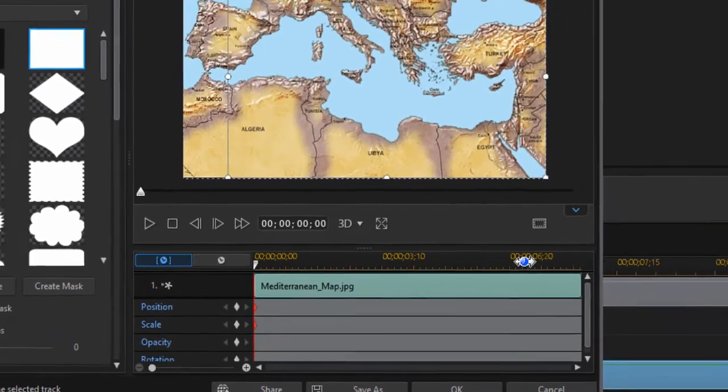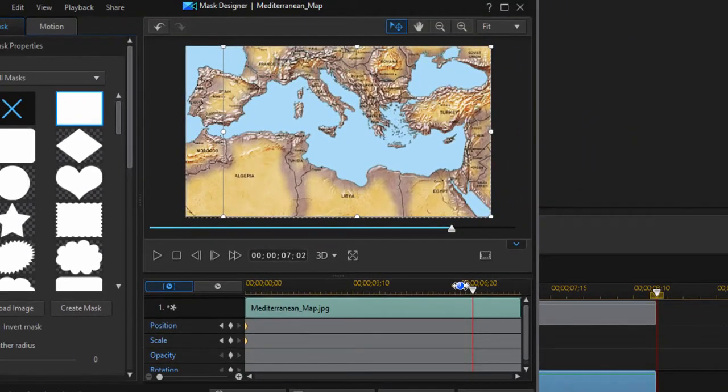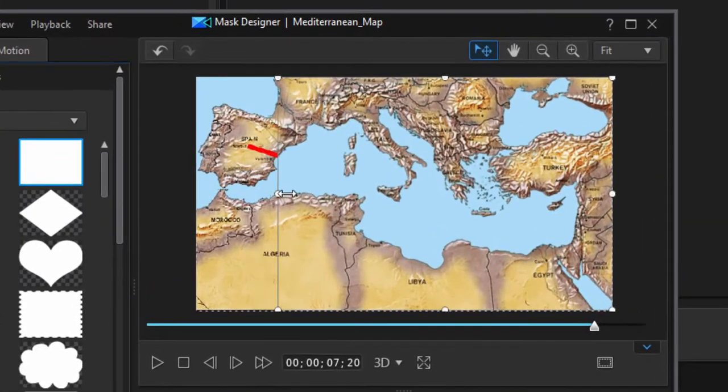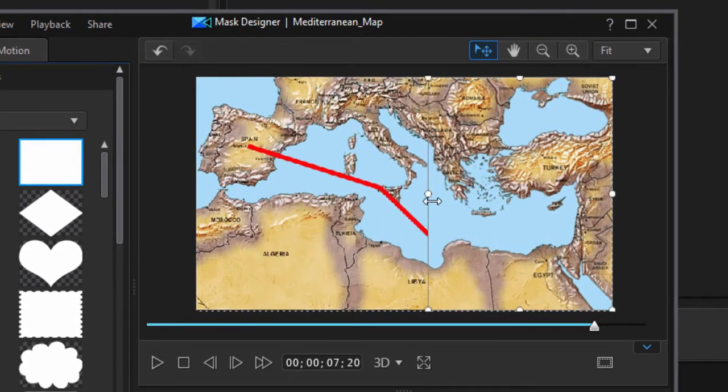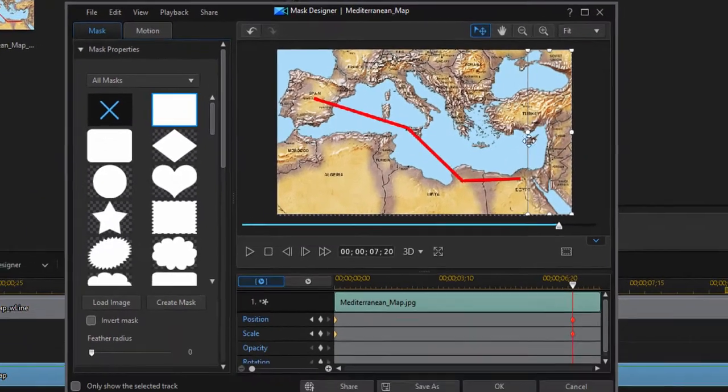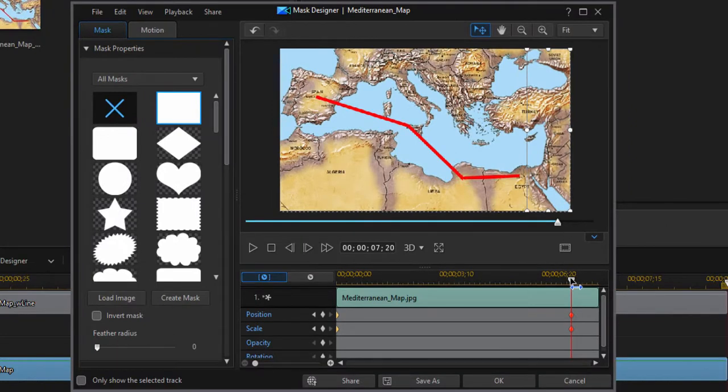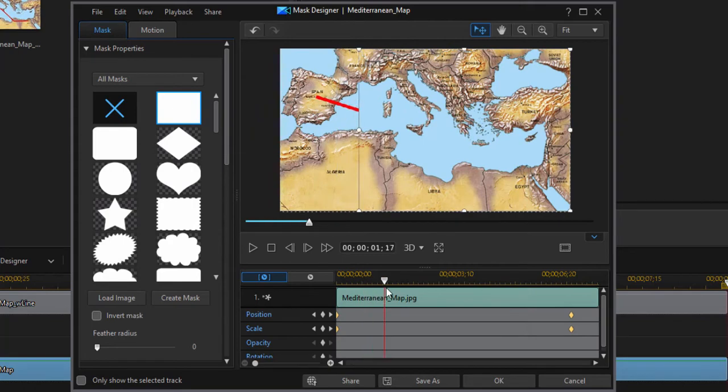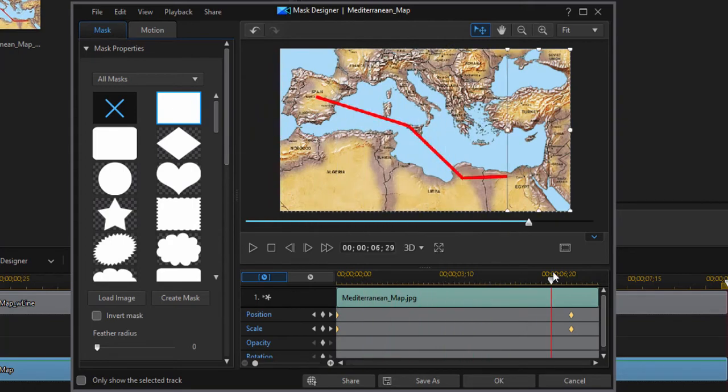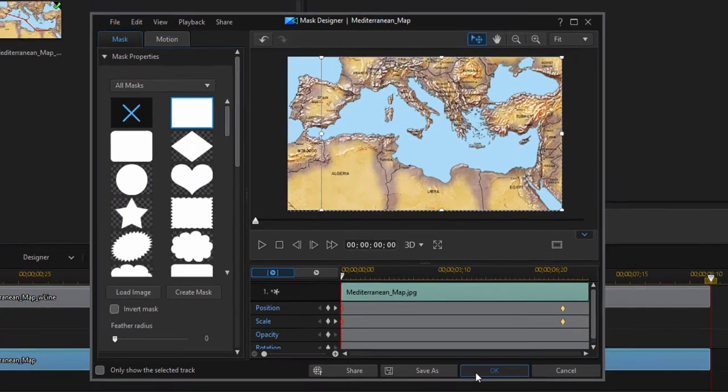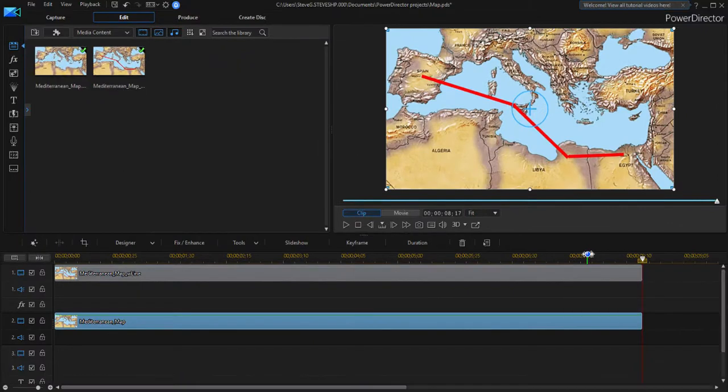Then we'll move the playhead out here to just about the end of the clip and peel back the mask to reveal completely the red line. And you can see the animation we have now as I scrub through it. As the clip plays, the line appears to be drawn right on the map. So let's click OK. We're done with that.